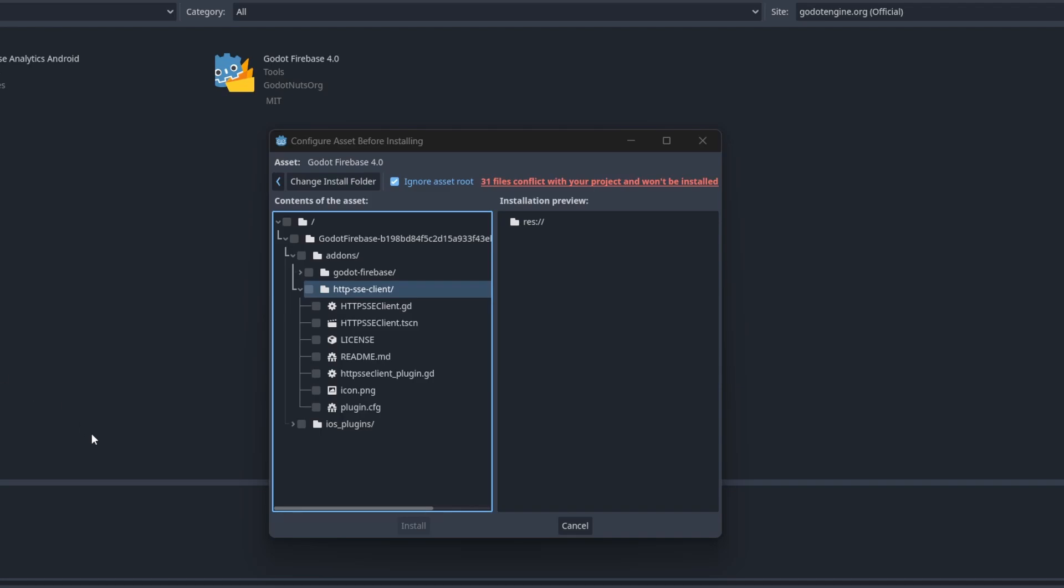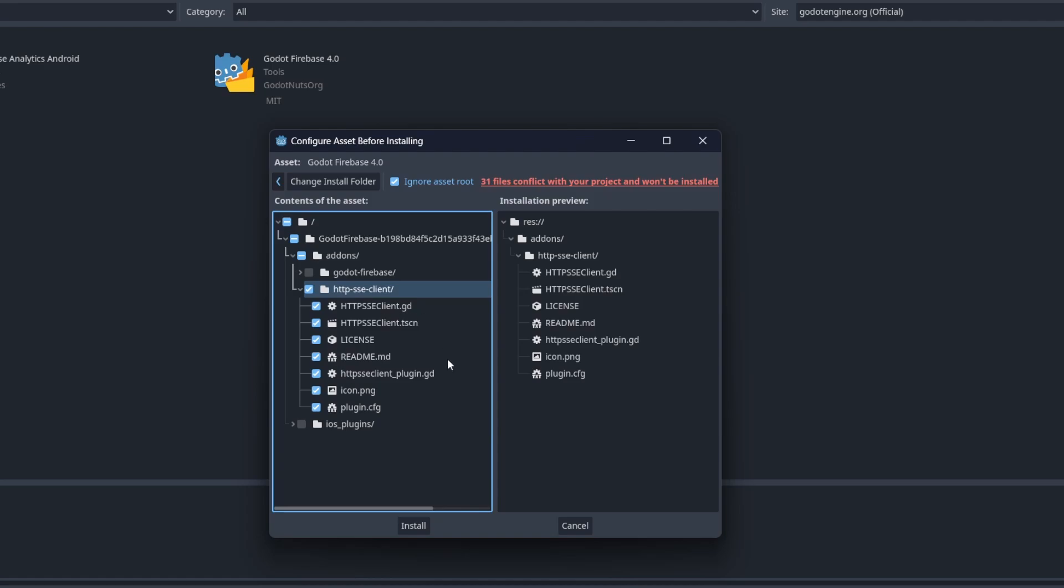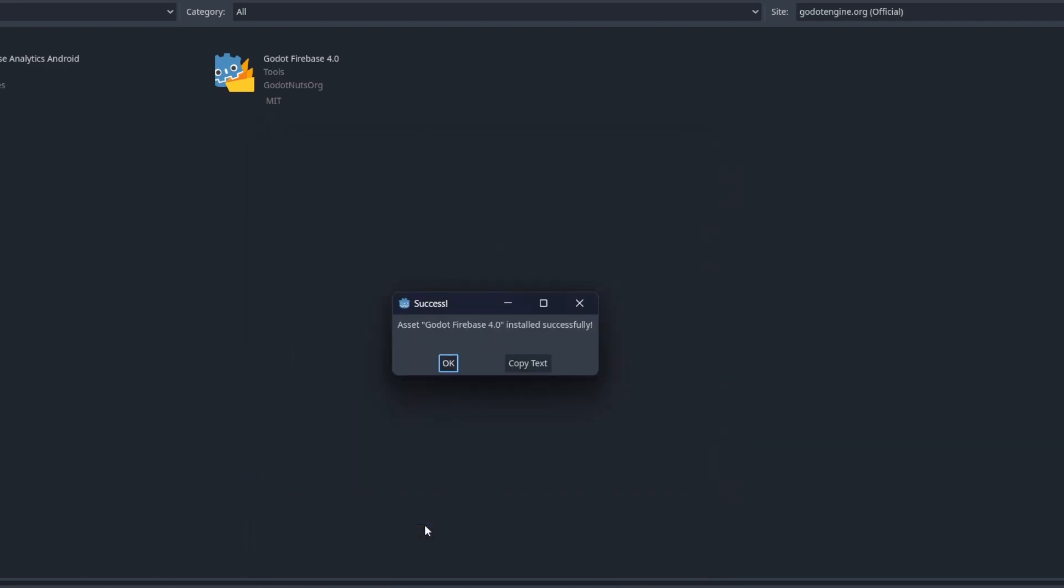Oh, by the way, if you didn't include the HTTP SSC client folder when installing the plugin, you'll need to add that to your add-ons folder as we need it for the Realtime Database implementation.